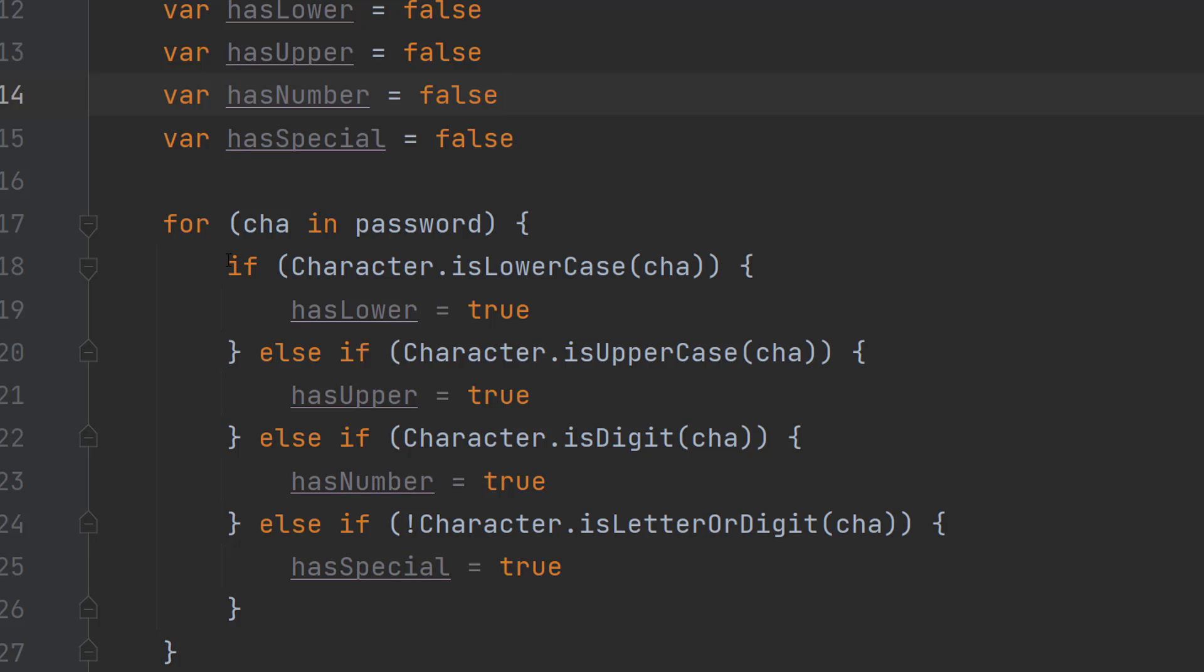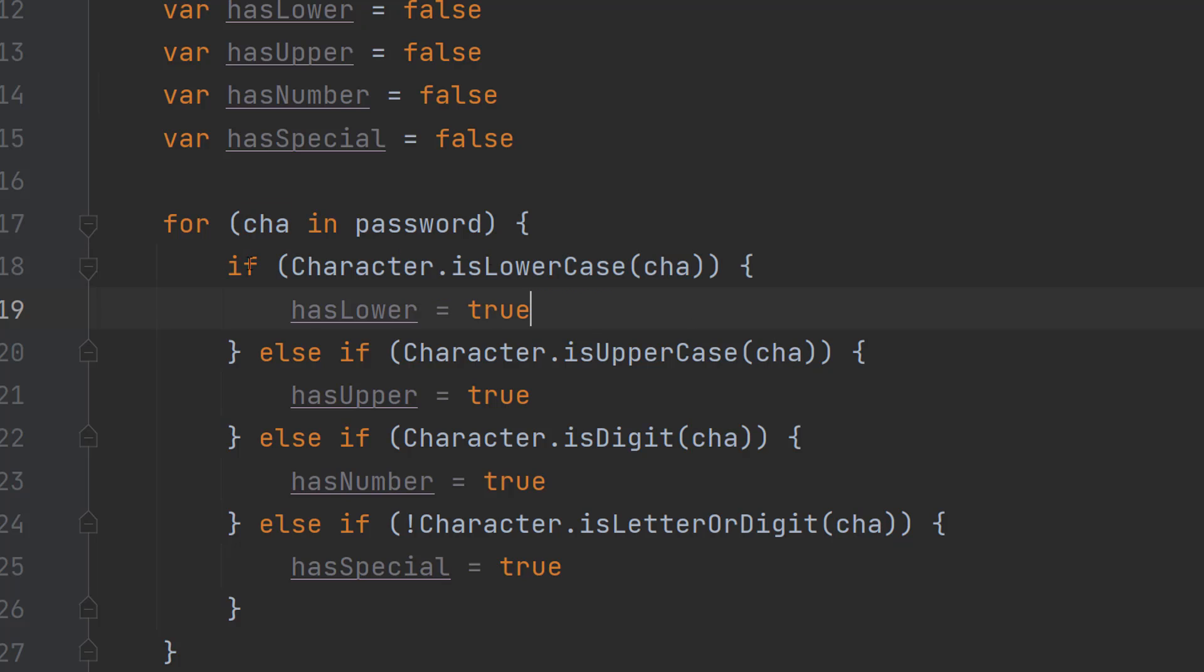So what we firstly do is we do if character.isLowerCase. So if the character we're currently looking at is a lowercase, hasLower is set to true.